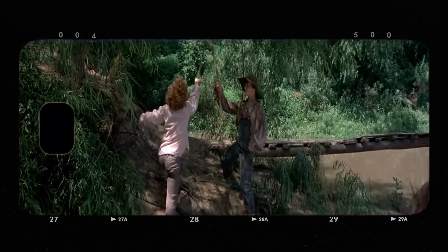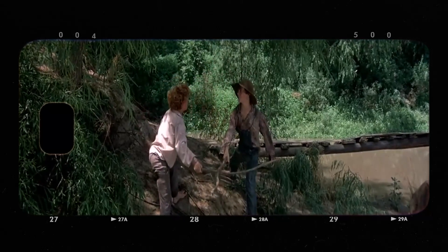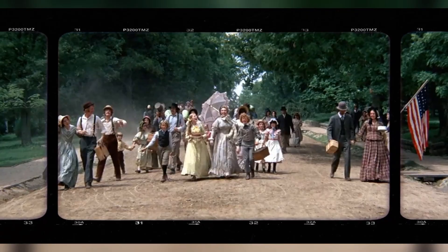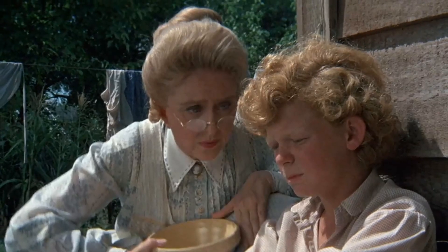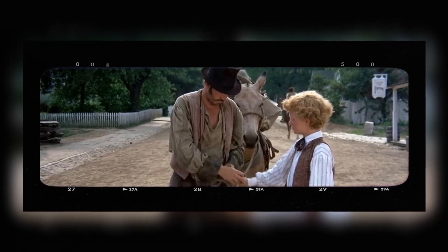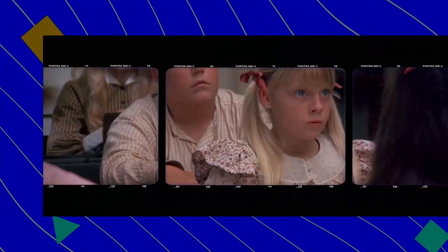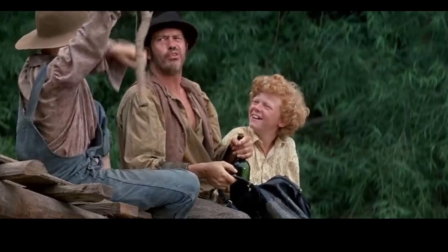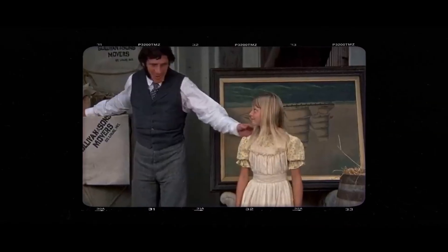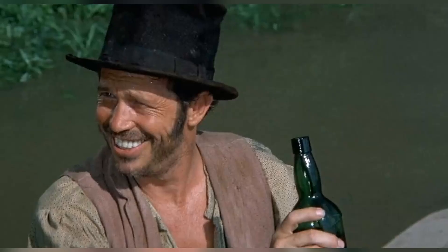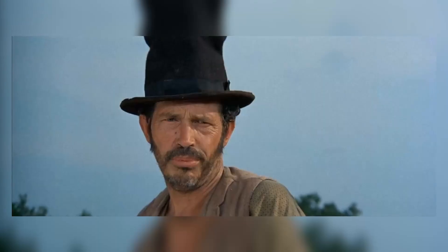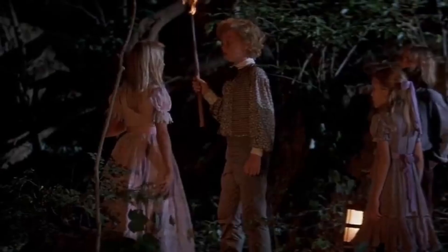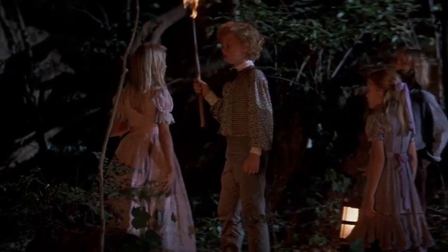The 1973 movie Tom Sawyer received positive critical reception upon its release. Critics praised the film for its faithful adaptation of Mark Twain's classic novel and its portrayal of the iconic characters. Audiences resonated with the heartwarming coming-of-age story and the nostalgic depiction of American life in the 19th century. The film's nostalgic charm and timeless themes struck a chord with viewers of all ages, making it a beloved classic. Tom Sawyer was recognized for its excellence, receiving several nominations and winning awards for its performances, screenplay, and direction.